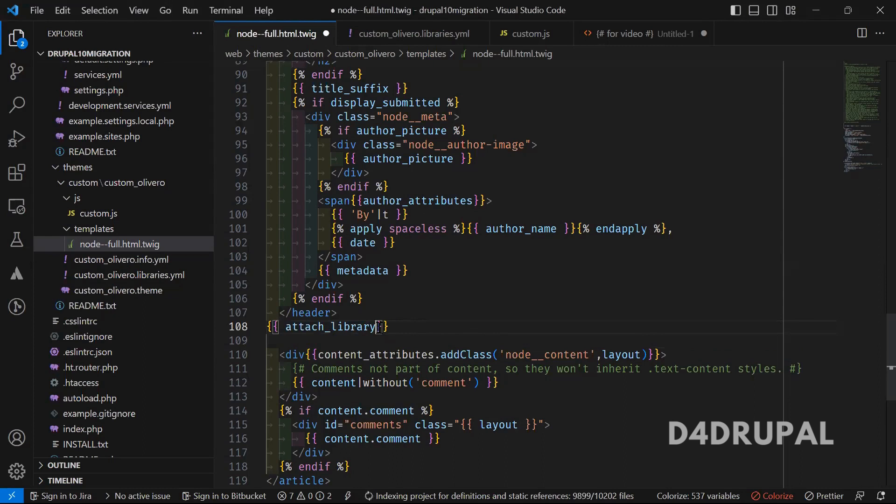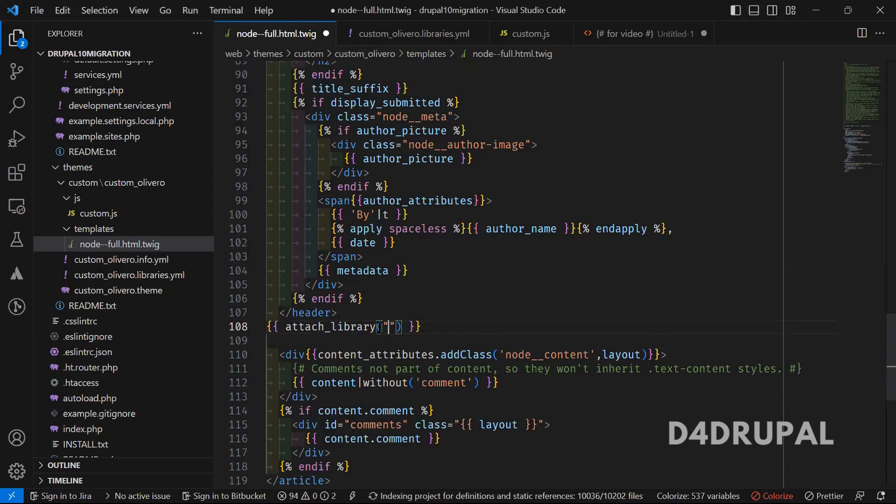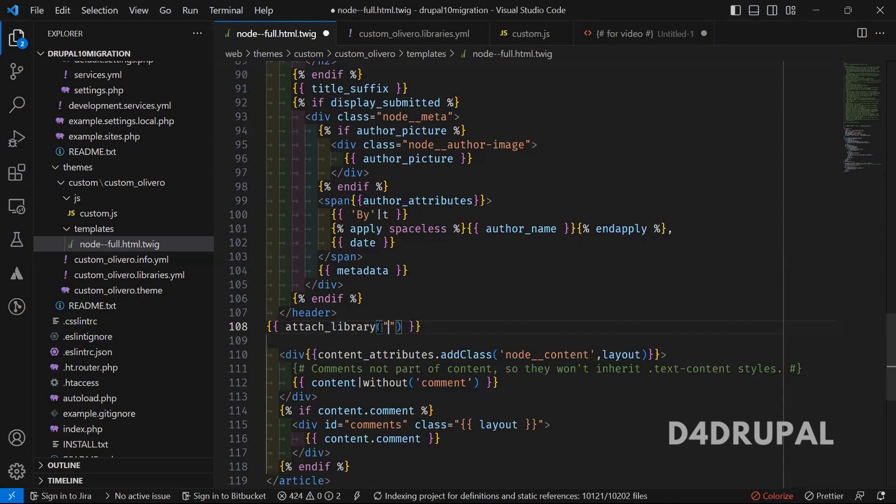and then attach_library. Inside that, you have to mention your library name. The library name you always have to mention with first the theme name or module name, and then the library name. Here we are using a theme, so